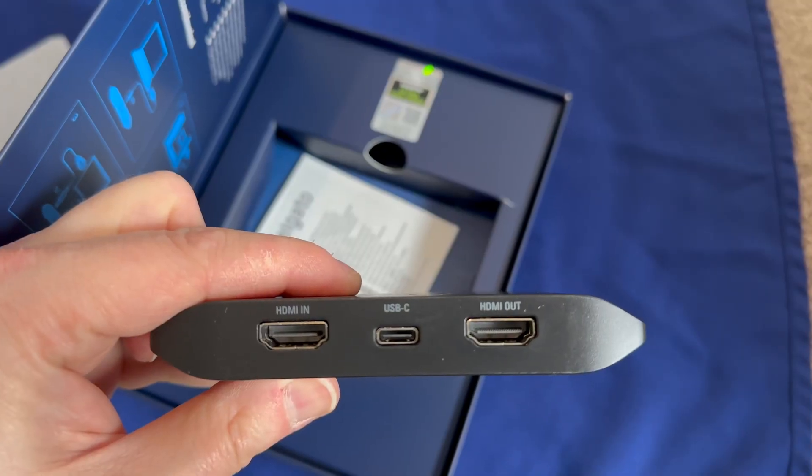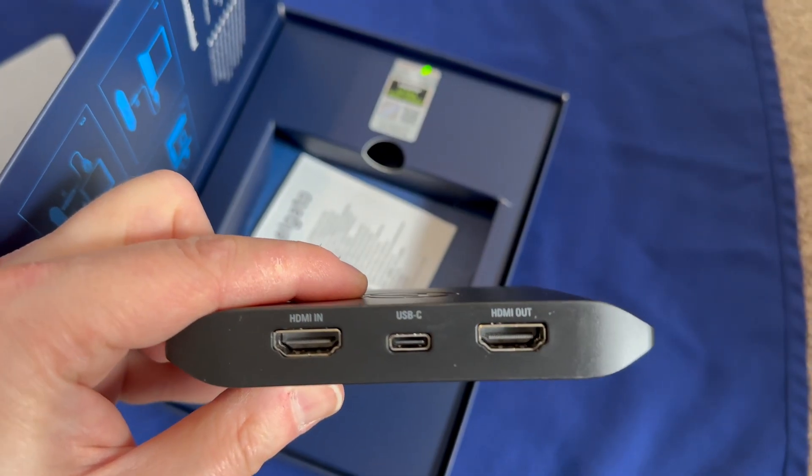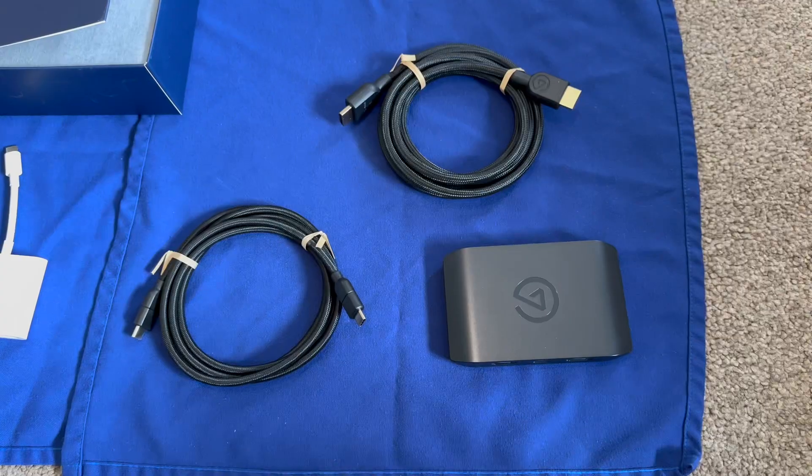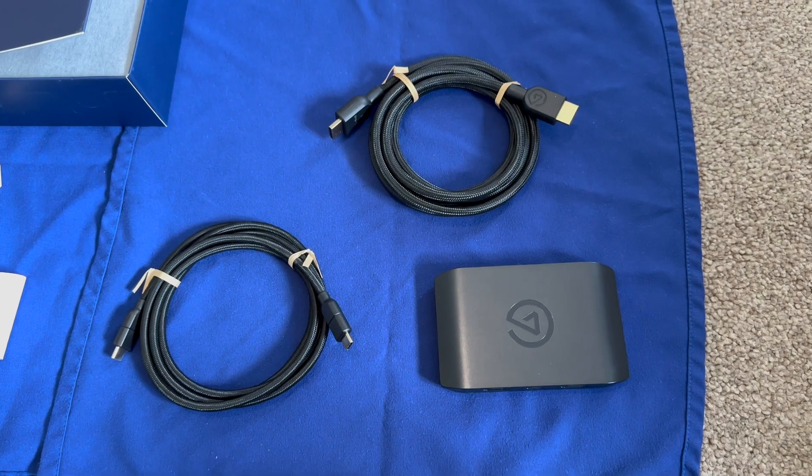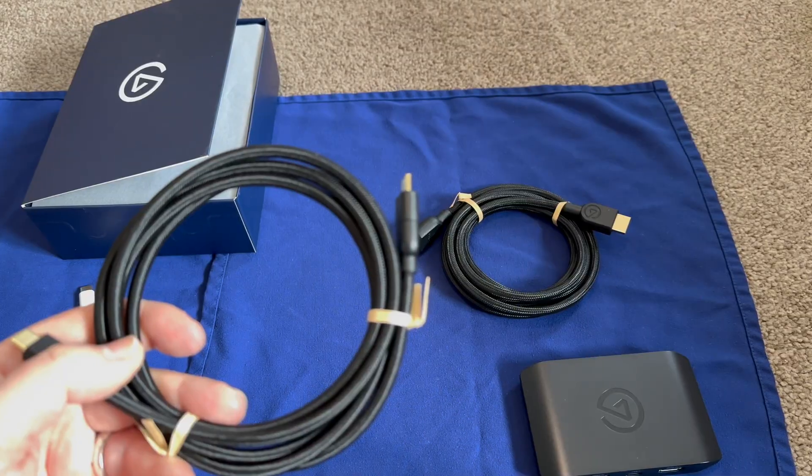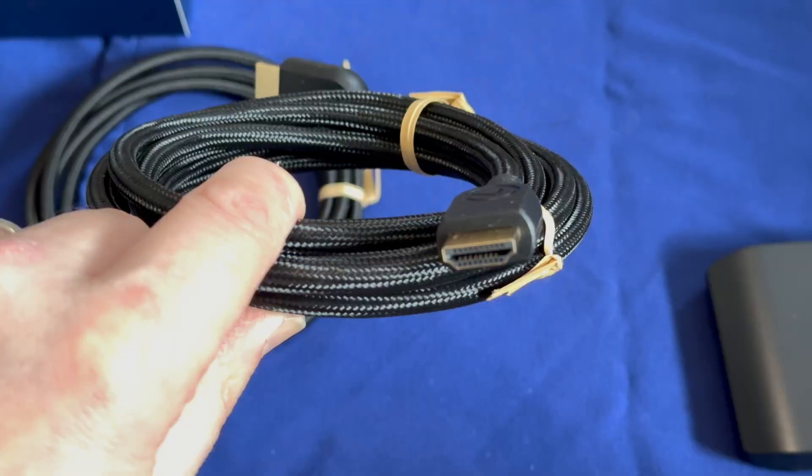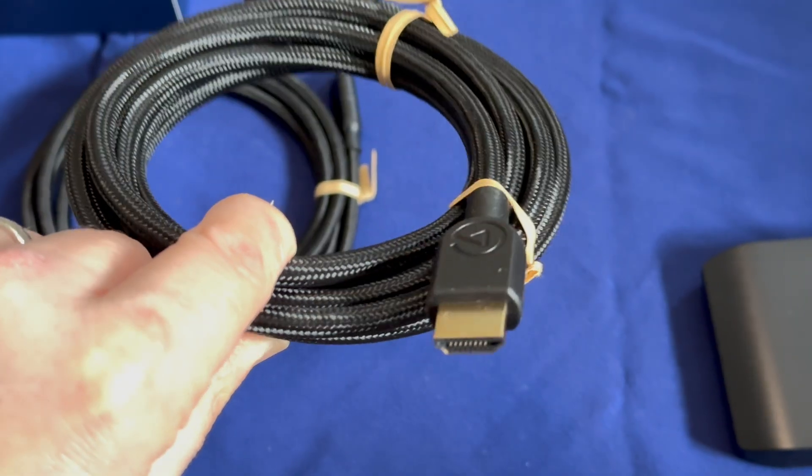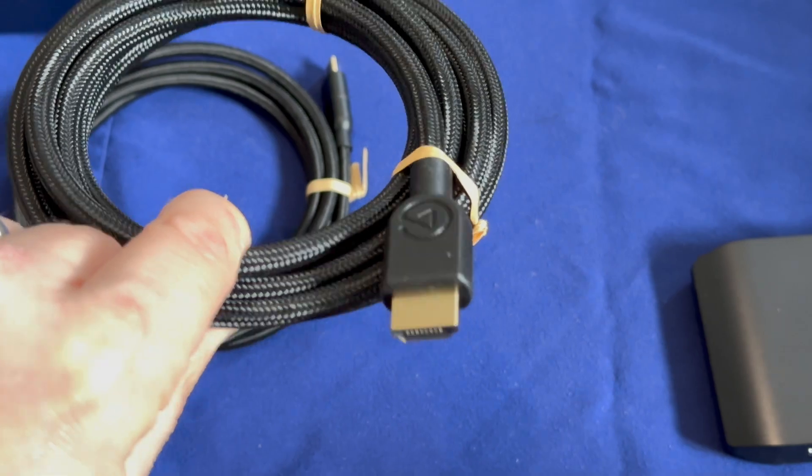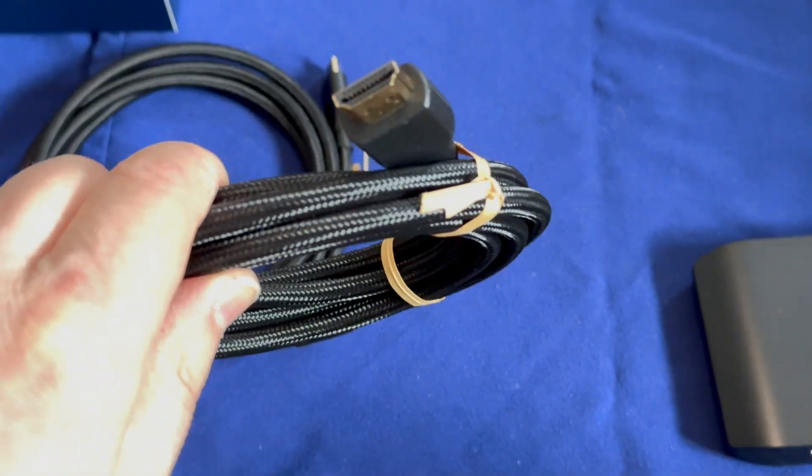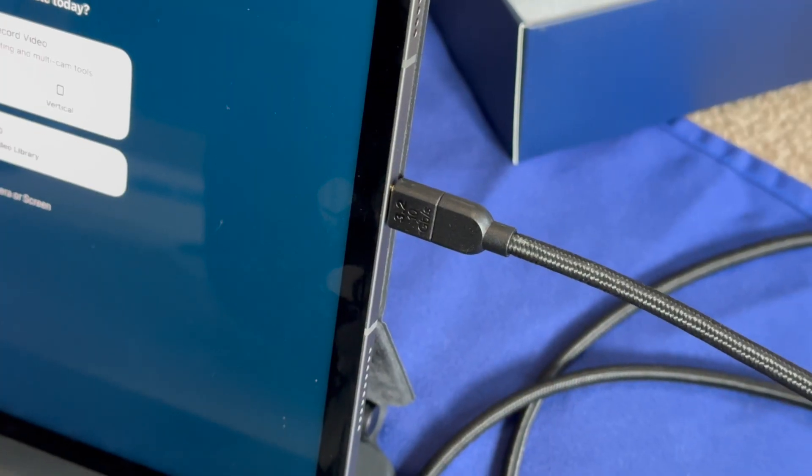You can see the inputs of the Elgato. You've got HDMI in, USB-C, and also the required cables as well. You've got an 8K capable HDMI and a USB-C cable.